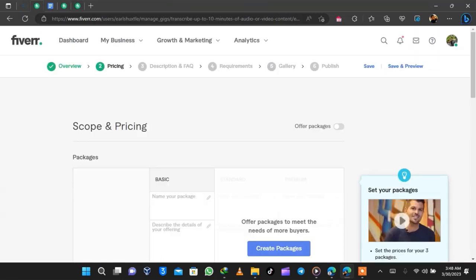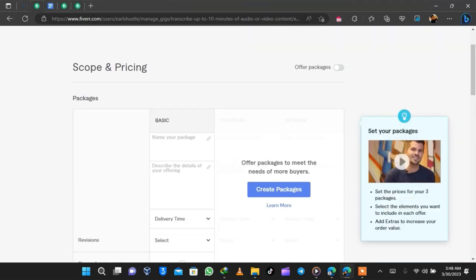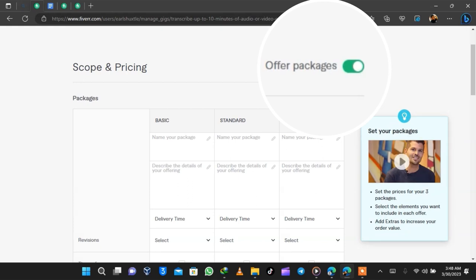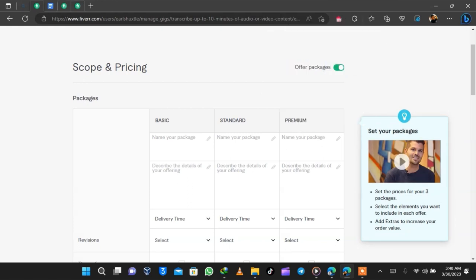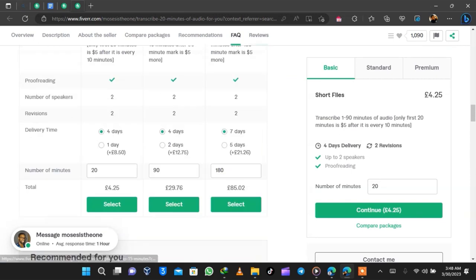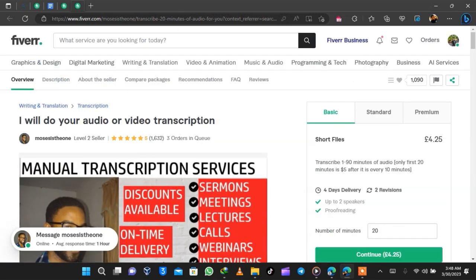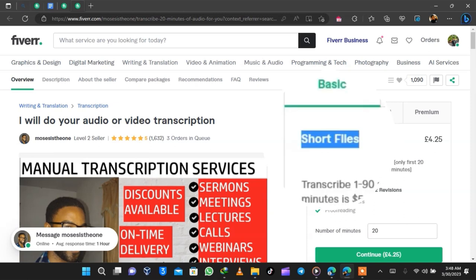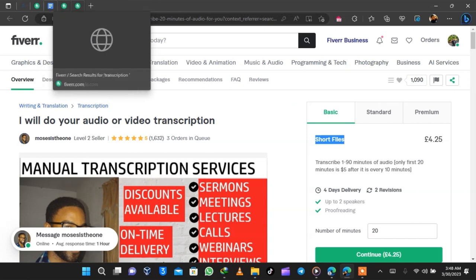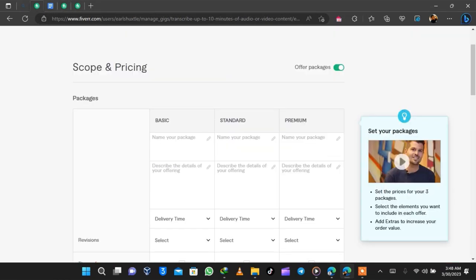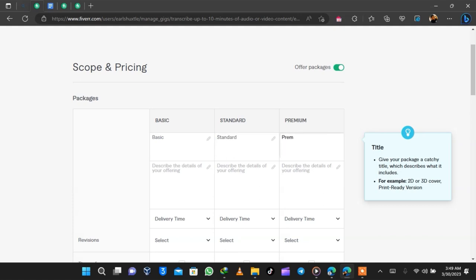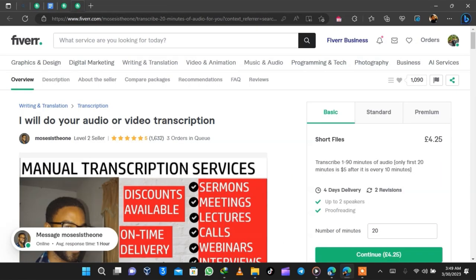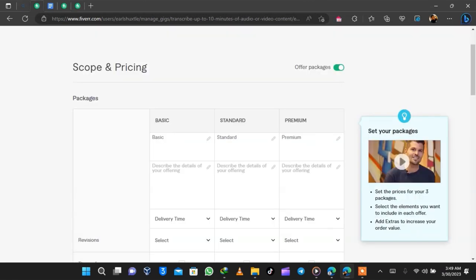For pricing, if you don't know how to set it up you can watch someone else's gig. You can turn on three packages or one by clicking on 'Offer Packages.' I looked through the competitor I'm reverse engineering. We give package names — this person uses short file names, so you can write any name in hierarchical order. I'm going to type in Basic, Standard, and Premium like the default Fiverr options.